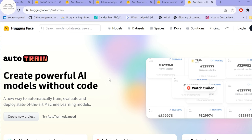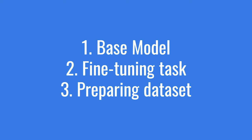To fine-tune large language models you need three things: first, a base model to fine-tune; second, an understanding of the task you want to fine-tune for, such as question answering, text generation, or a chat-based model; and third, preparing the dataset in the right format for fine-tuning.